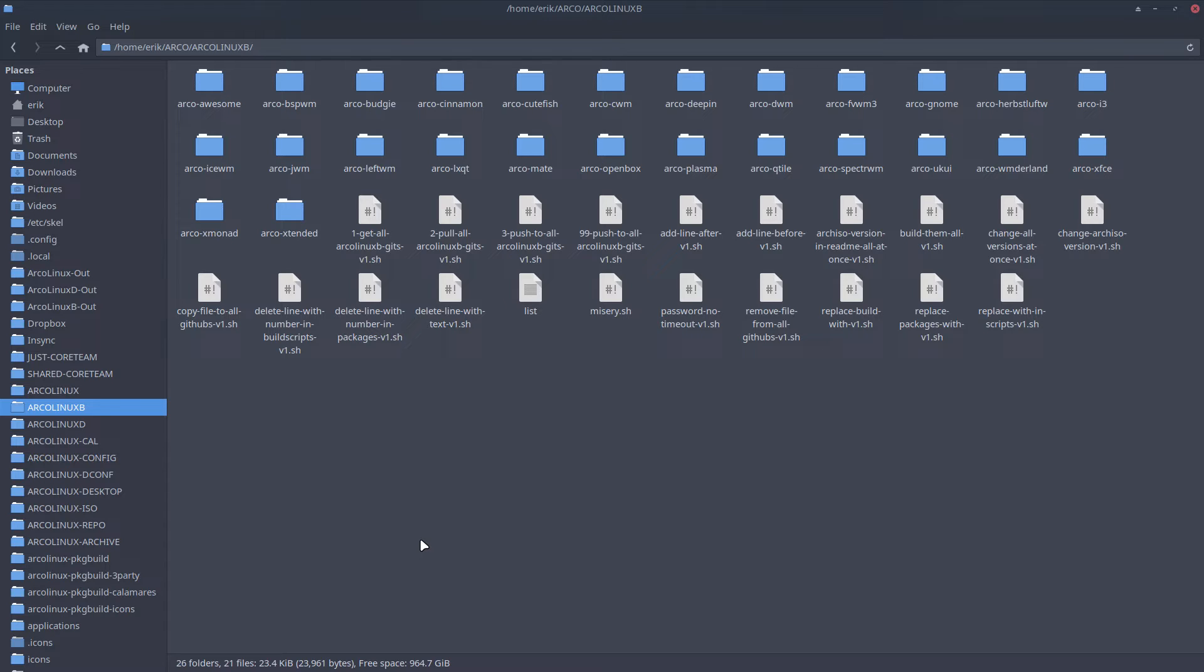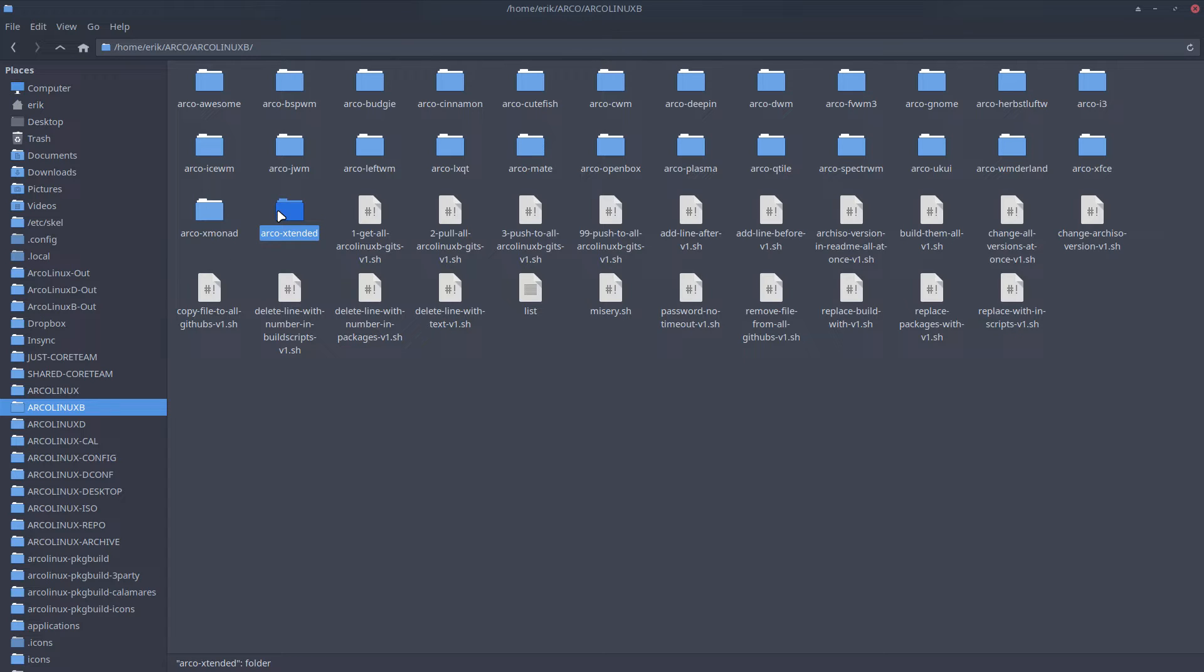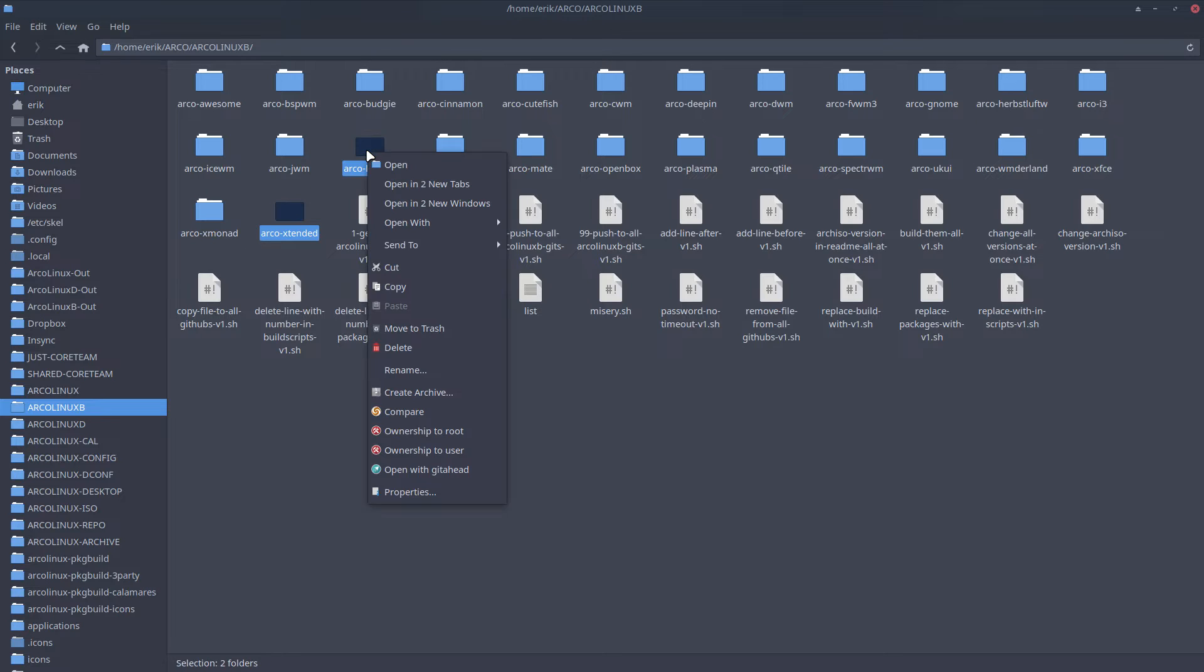Where should I grab them? ArcoLinuxB, the github.com/arcolinuxb. There it is - all these guys are there. What I'm going to do is show you how we add LeftWM to ArcoLinuxB. Right mouse click, compare - it's almost done the work.